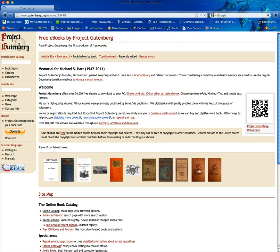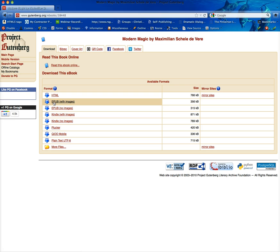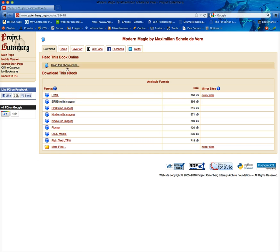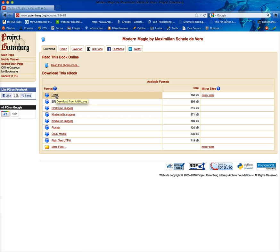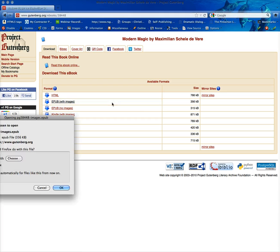Now I had picked one of these magic books and I've already downloaded the EPUB with images. You can read this book online, you can view it in HTML and that's what I would do at first is look at it to see if it's the layout that you're looking for.